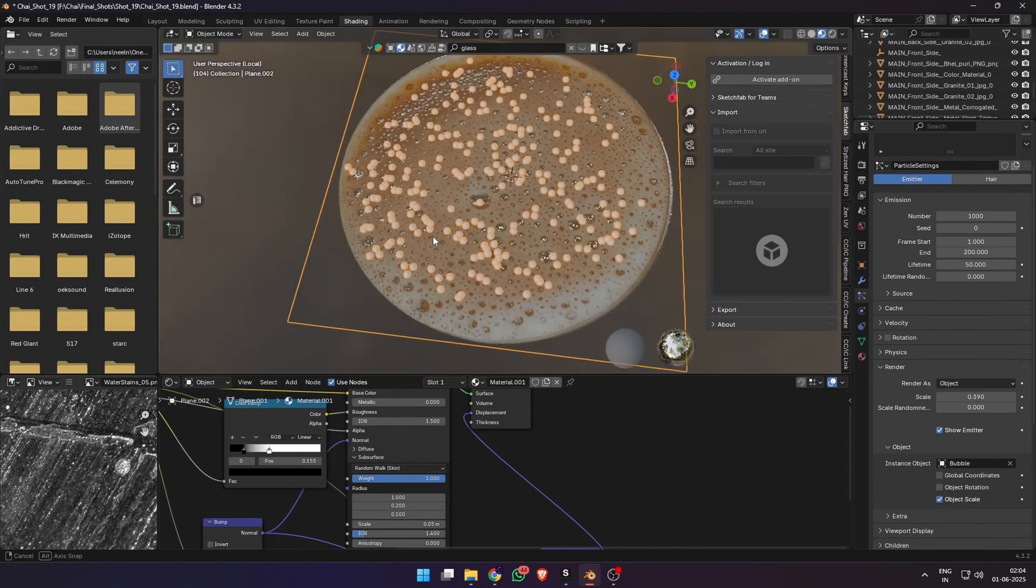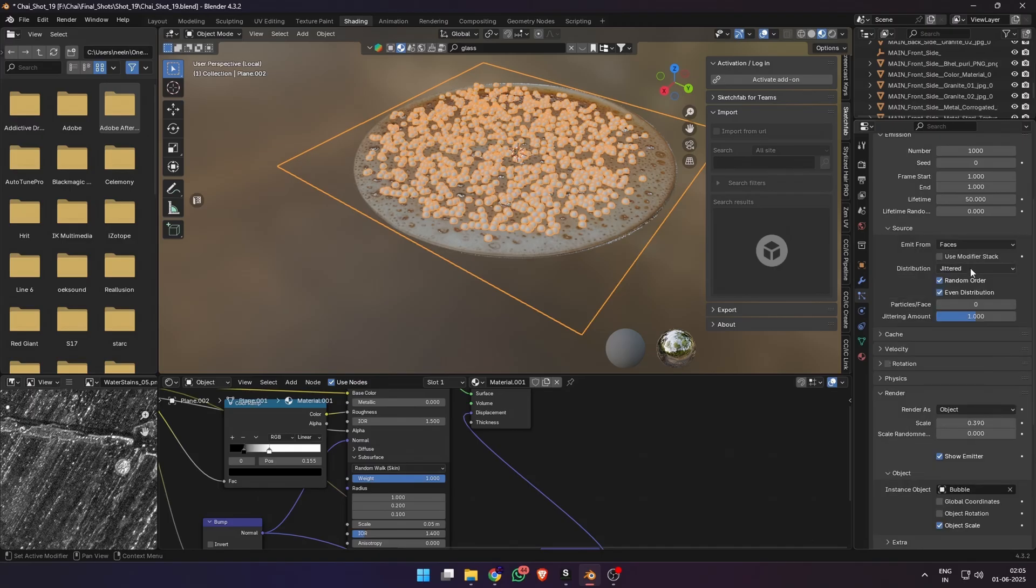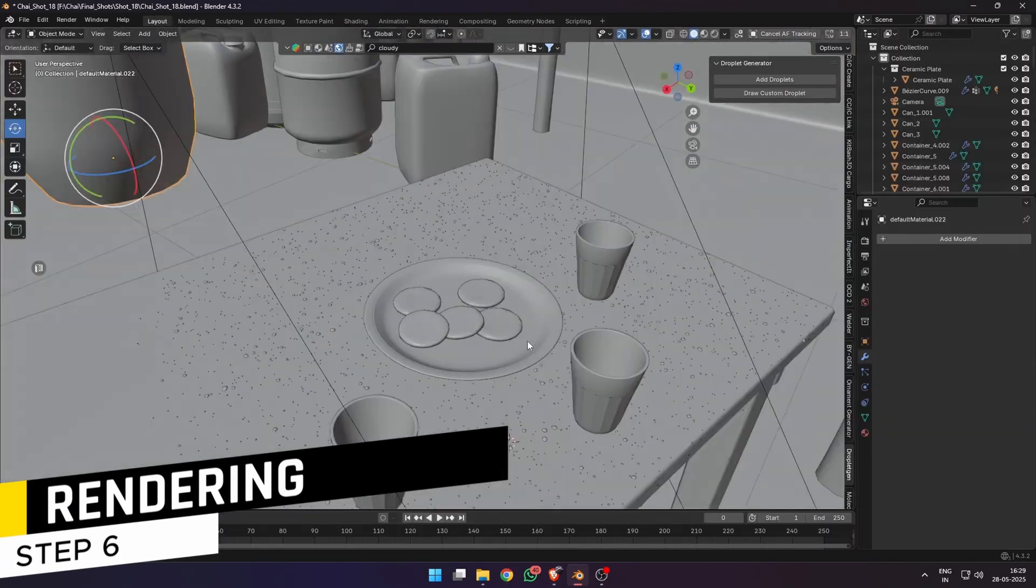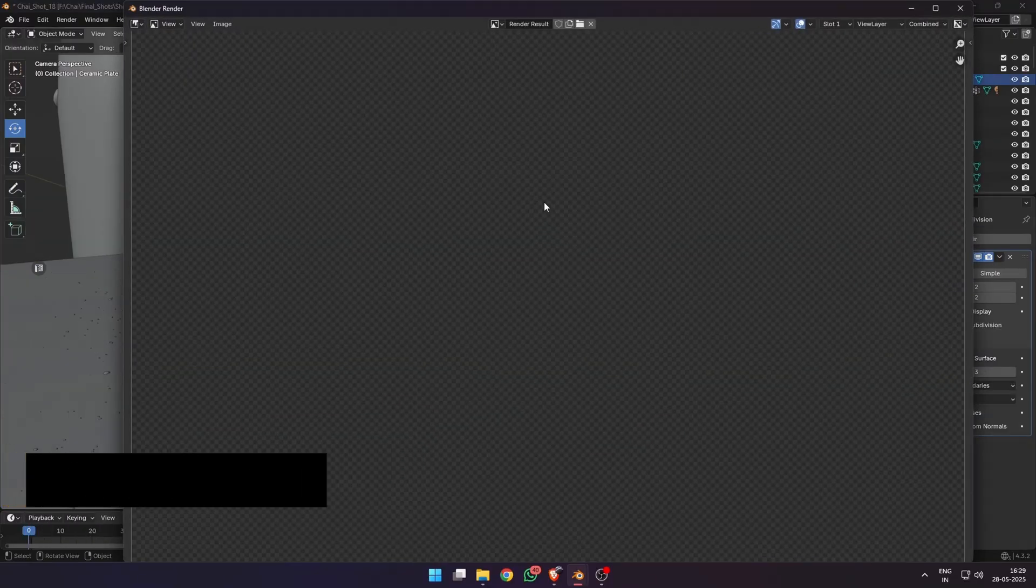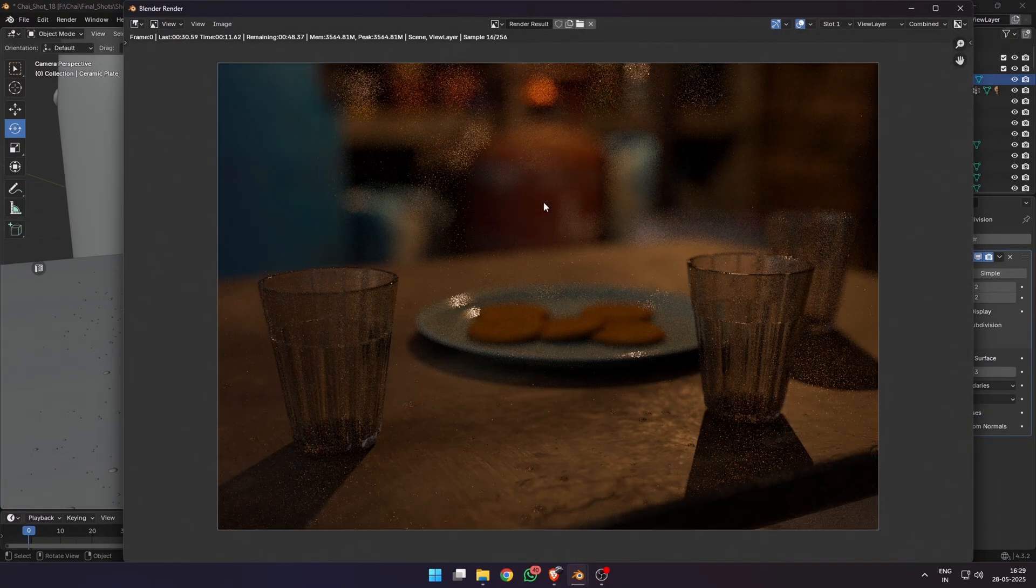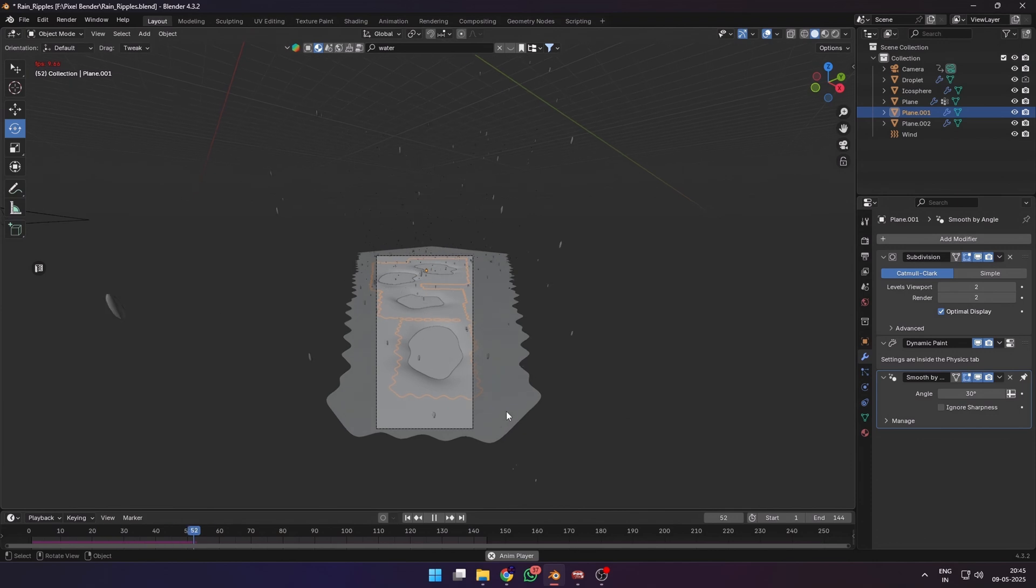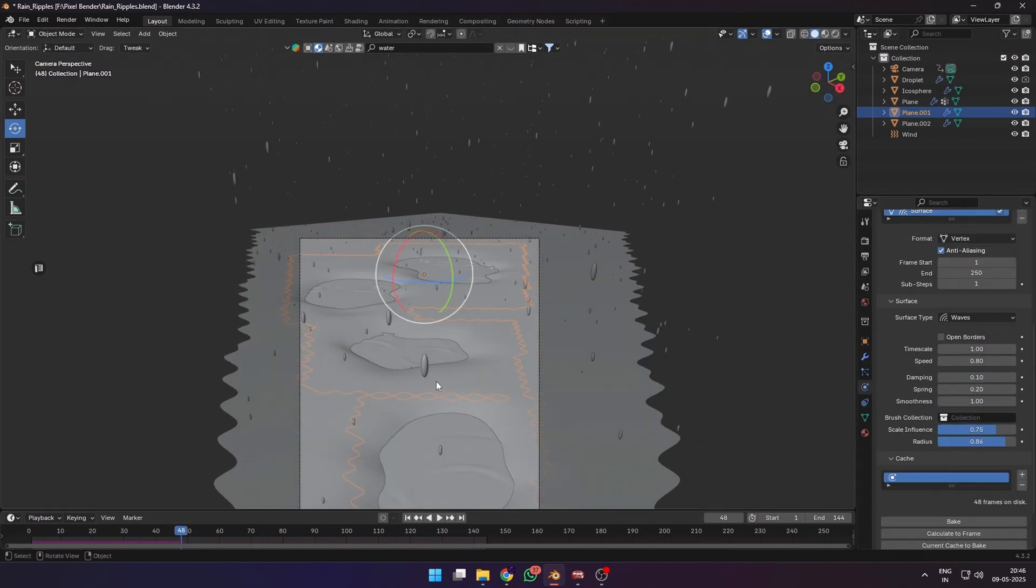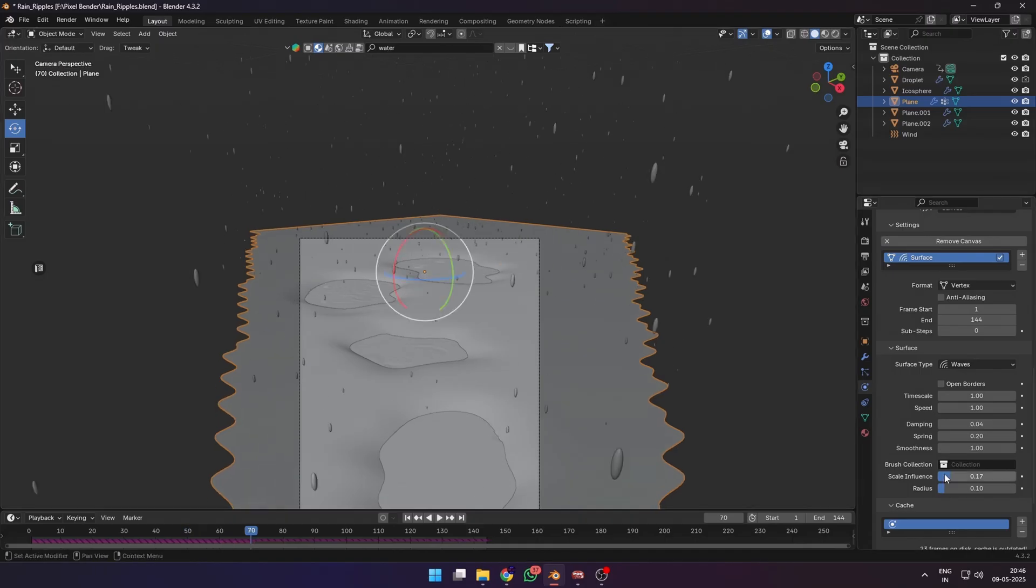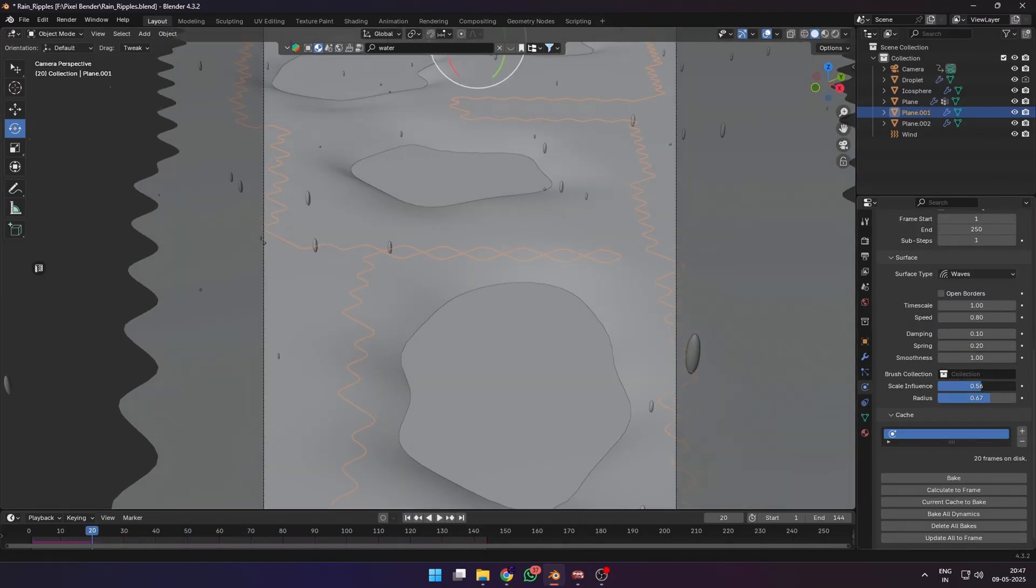Then it was just a matter of setting up my shots according to the storyboard blocking I had done before. Added more details like droplets and stuff. Since I had all the shots blocked already, I duplicated the master scene into the 20 shots that I had and brought in the cameras from the shot blocking projects, which made my work a lot easier. The biggest challenge during this project was adding details and clutter, realistic texturing, lighting, and believable physics simulations.